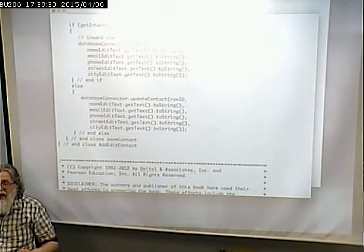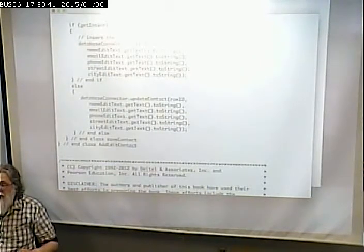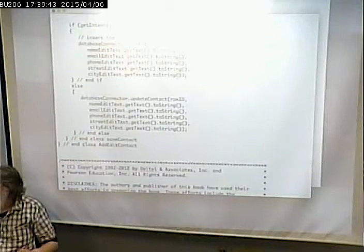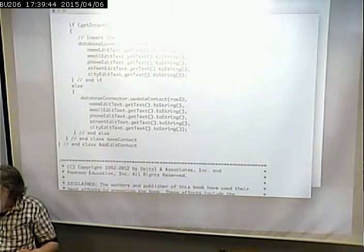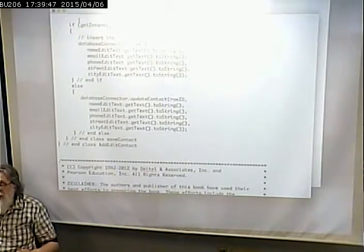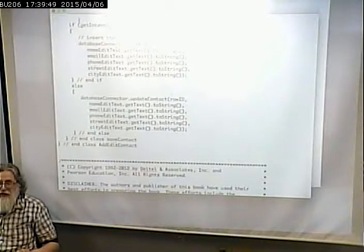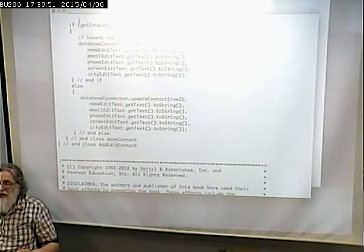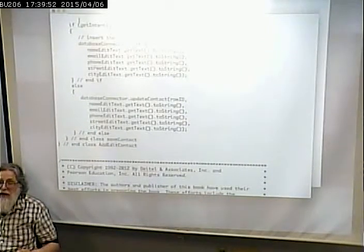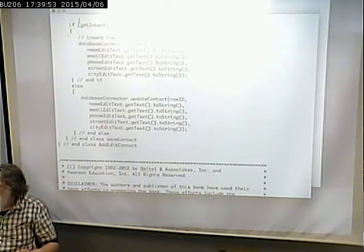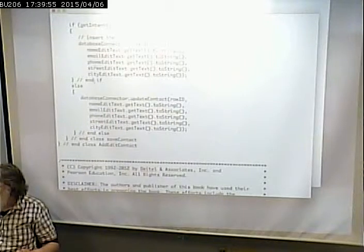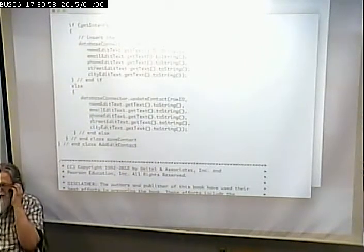There's a flag that determines whether we're editing or inserting. If nothing is passed into the activity, we're doing an insert. If something is passed, we're doing an update. So if nothing is passed we're doing an insert; if something is passed we're doing an update.